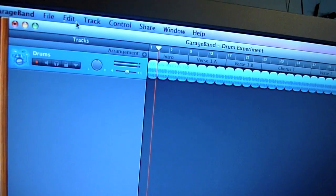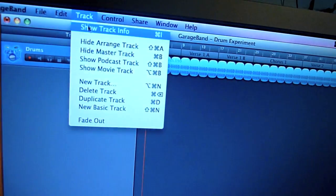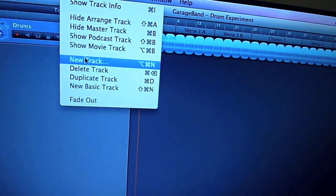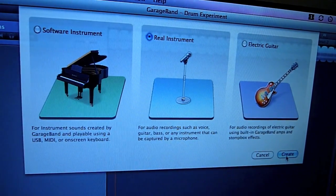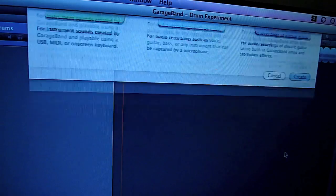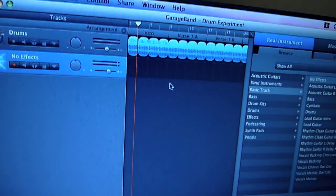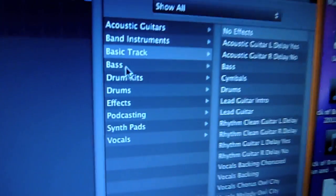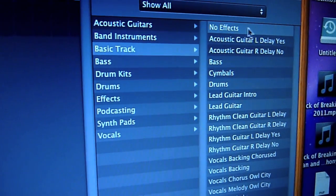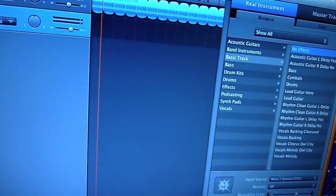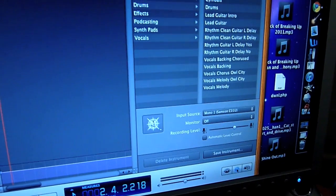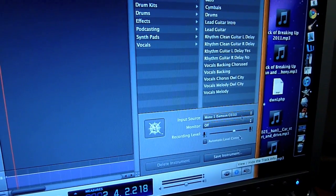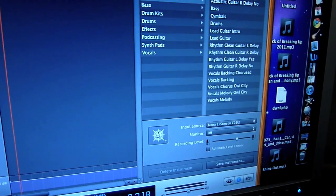We're going to need to make a new drum track. New track, real instrument. We want a boring track — really rubbish, no effects, nothing like that. This will be our boring track, and I'm going to show you how to make drums sound amazing.